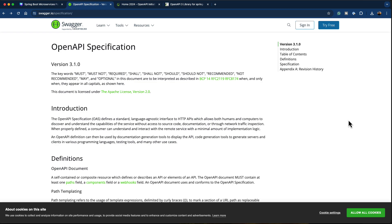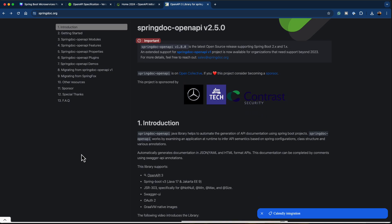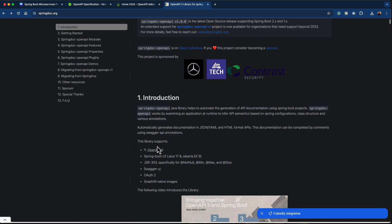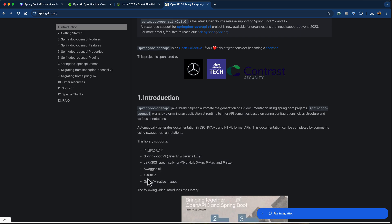Specifically, as we are using Spring Boot, we cannot directly use Swagger. We use it through a library called SpringDoc OpenAPI. The SpringDoc OpenAPI provides us a Java library to document our REST APIs. It also provides auto-configuration features to automatically generate documentation in JSON, YAML, and HTML formats. The library supports OpenAPI 3, Spring Boot version 3, and also provides features like Swagger UI, good integration with OAuth 2, and support for GraalVM native images.